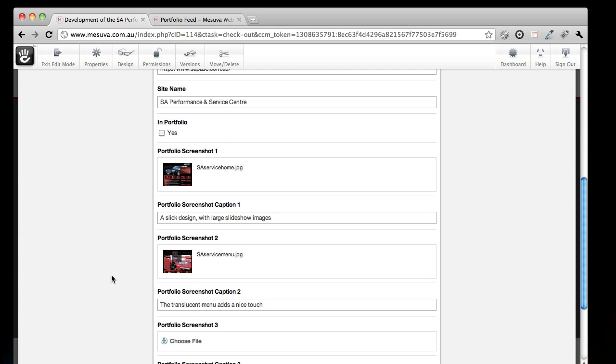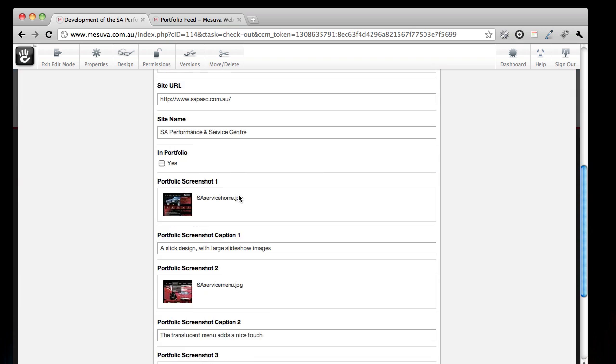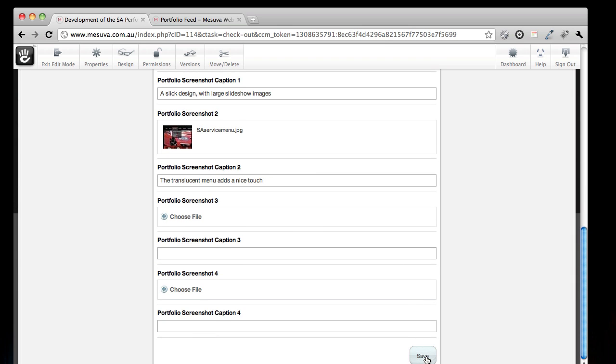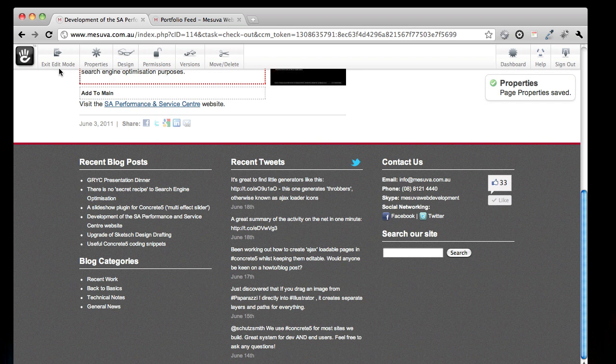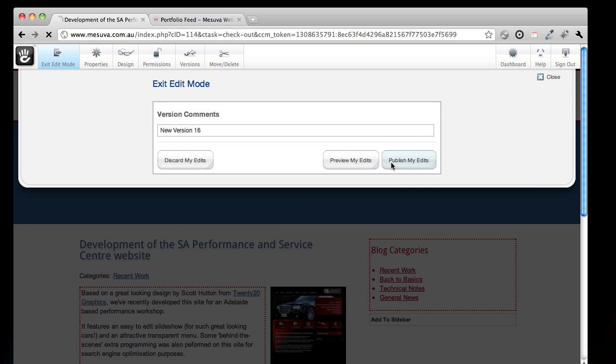So when I'm adding an entry, all I do is fill out this information, and when I'm ready to put it in the portfolio, I go back, add some more images, and check that checkbox. I'll save that, exit the edit mode, and publish.